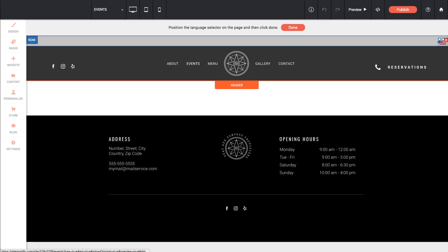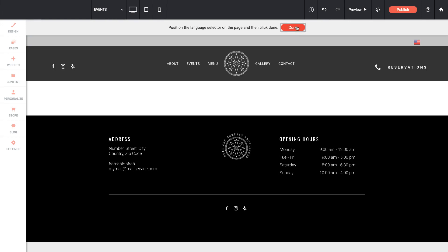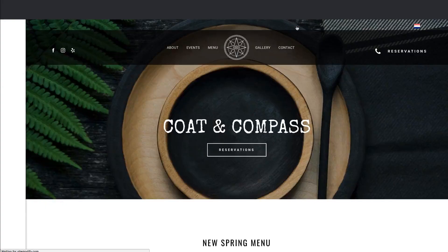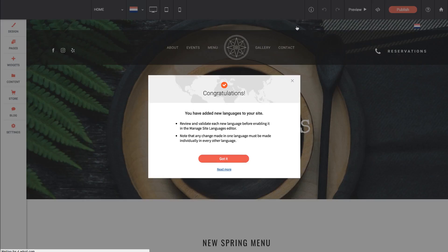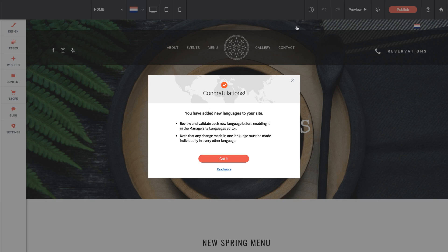Here's the language selector in the corner. I'm just going to move it over a bit and click done. So it says congratulations you've added new languages to your site. Review and validate each language and you need to make changes and modify things based on the language that you're using.